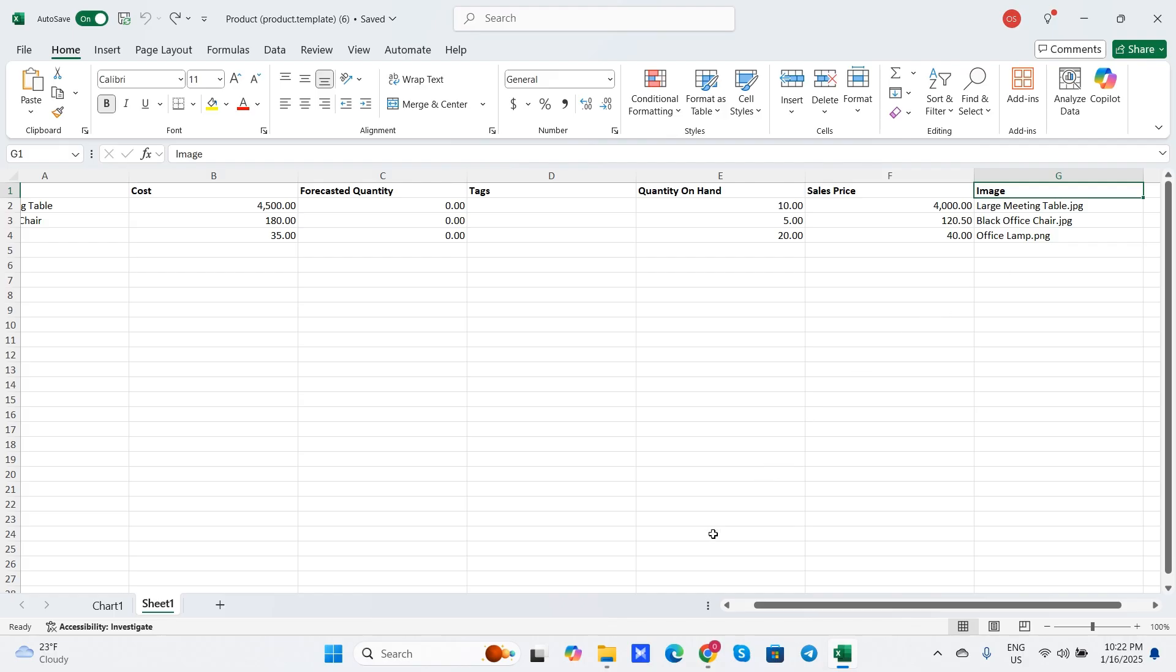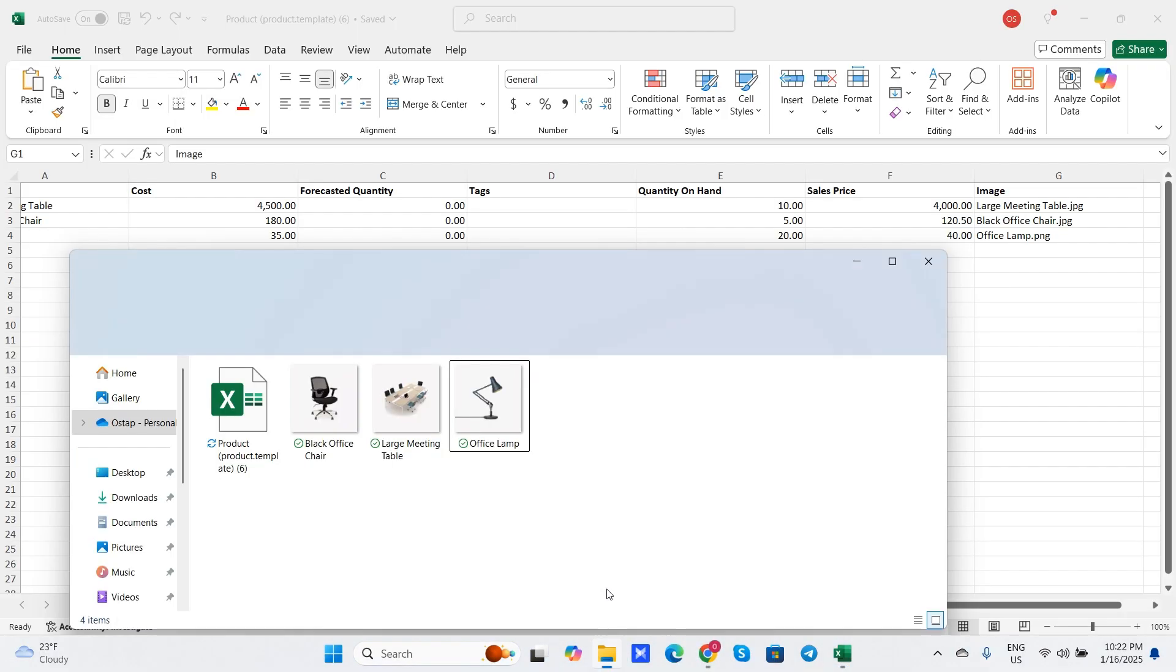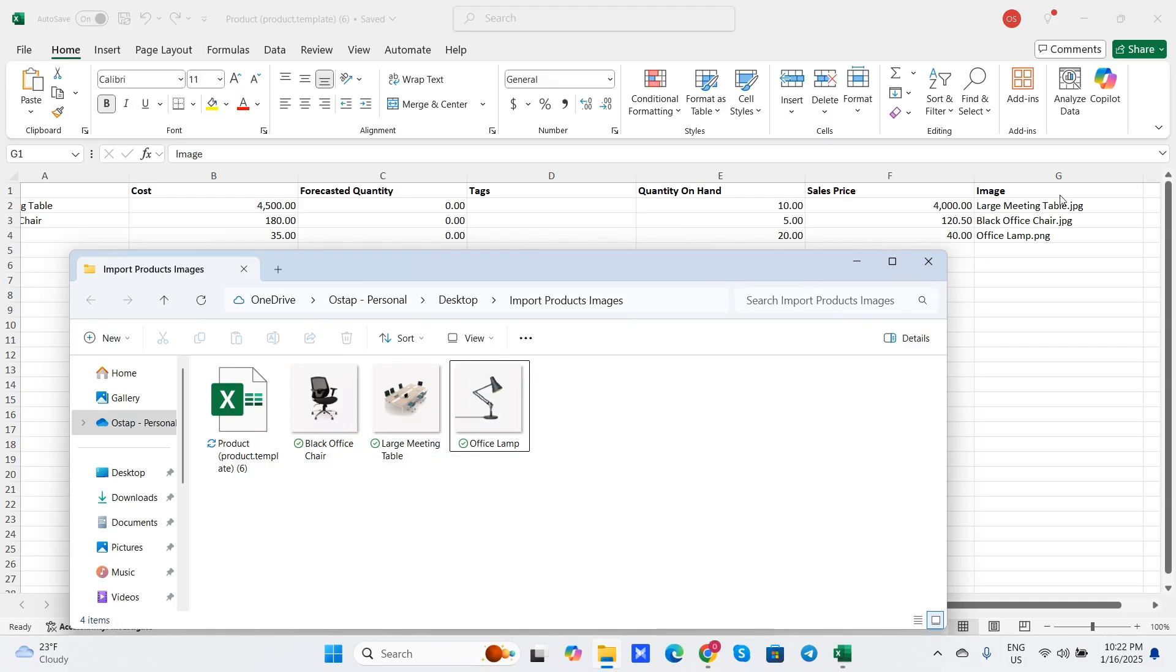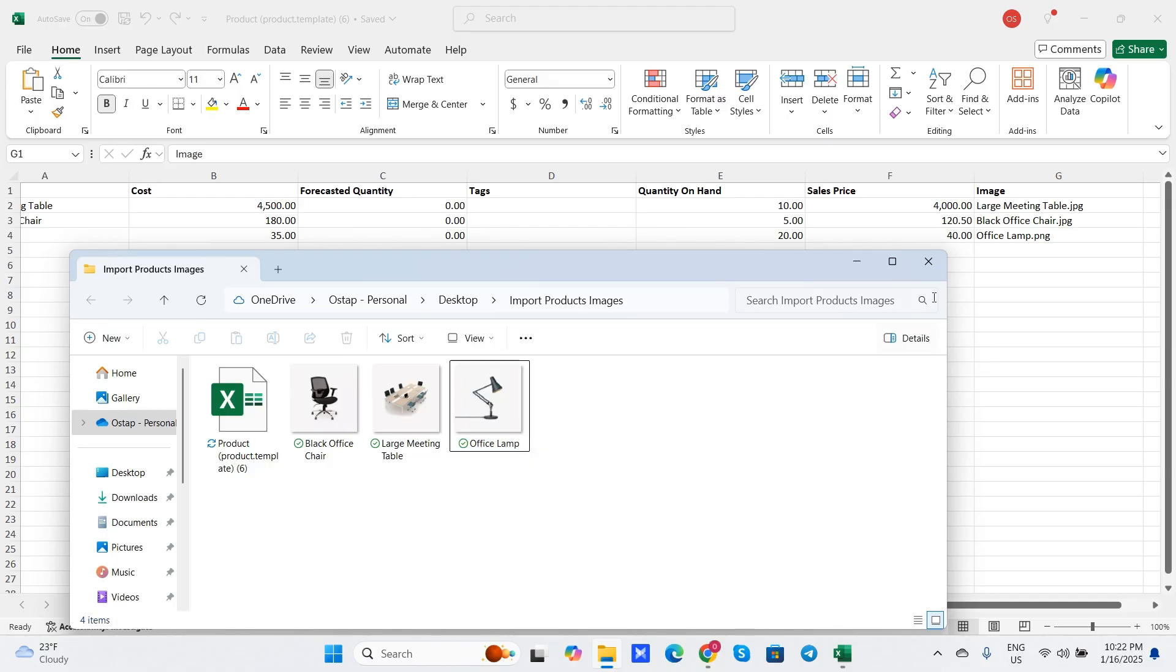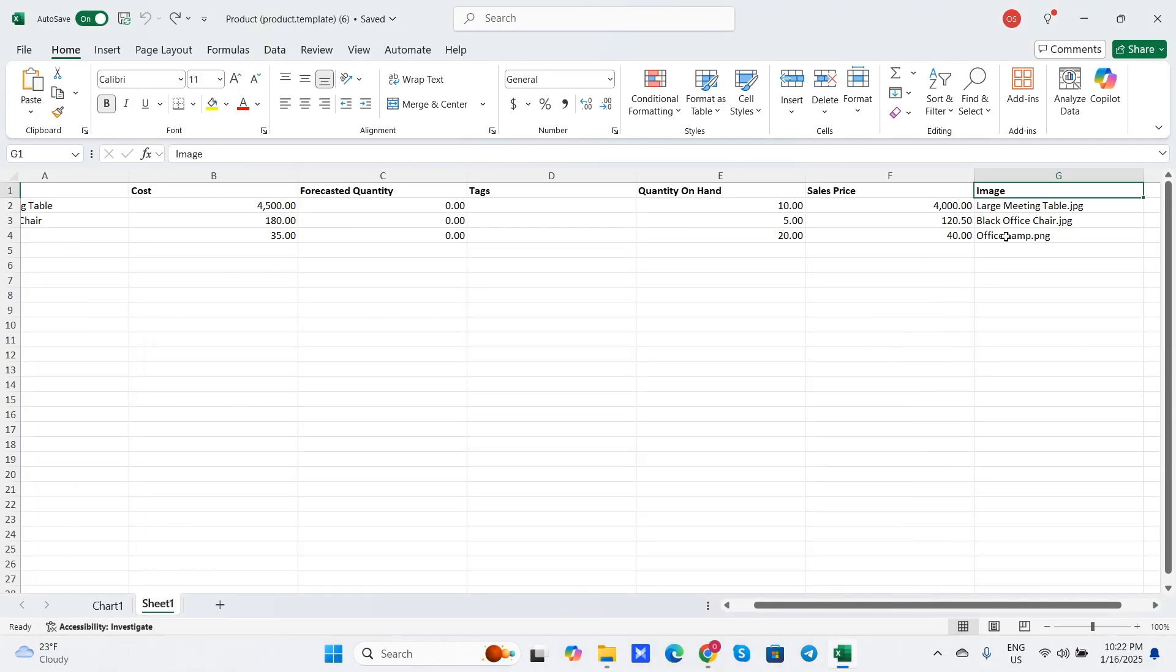Let me check it, I'm going to open the folder with my product images. So its name is large meeting table, item type is jpg. And here we have large meeting table dot jpg. The next one is black office chair jpg, black office chair dot jpg. Last one is office lamp, item type is png. Here we have office lamp dot png. As you can see, I've transferred all the names and extensions correctly.